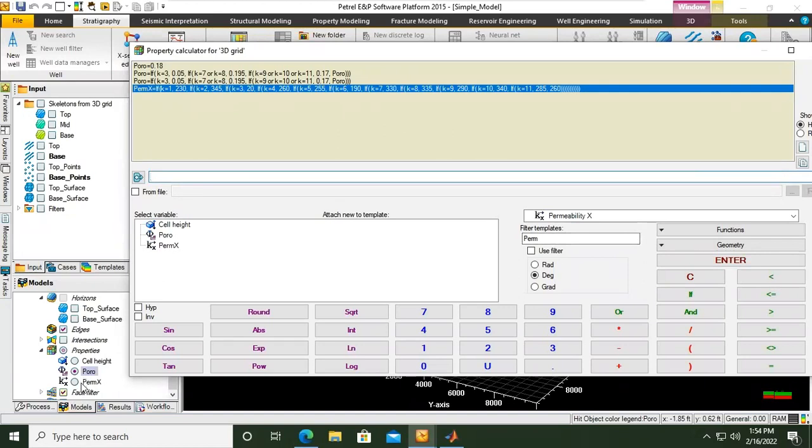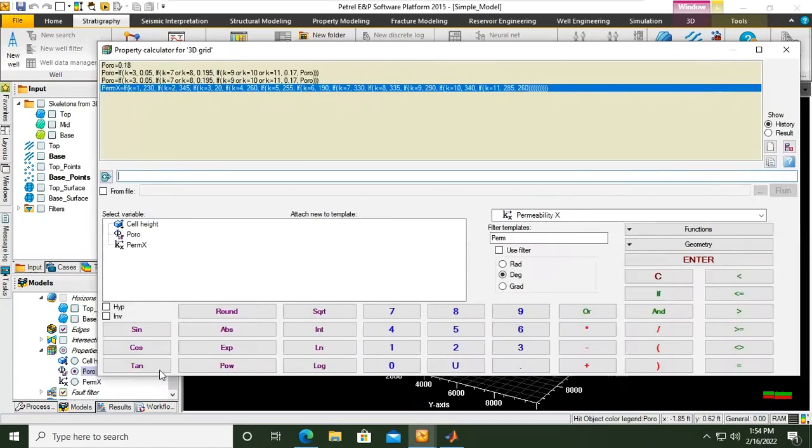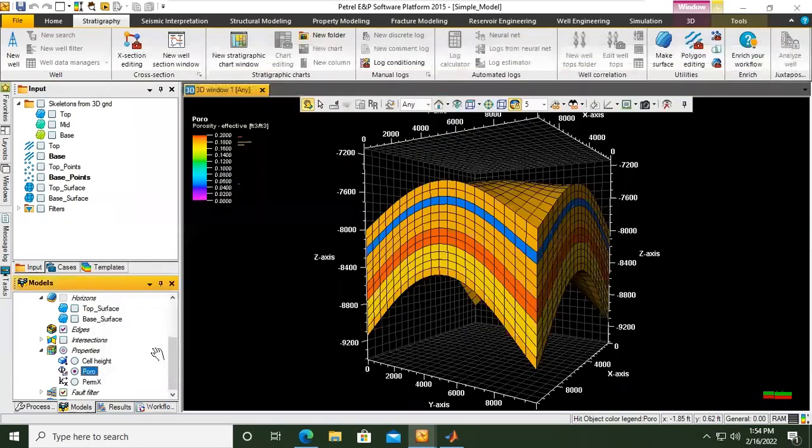You see, now we have perm X. The formula is registered here. You see the name for this one, we call it perm X. So now the name of the property is perm X. We close first. Now we change to perm X. You see, this is the condition.